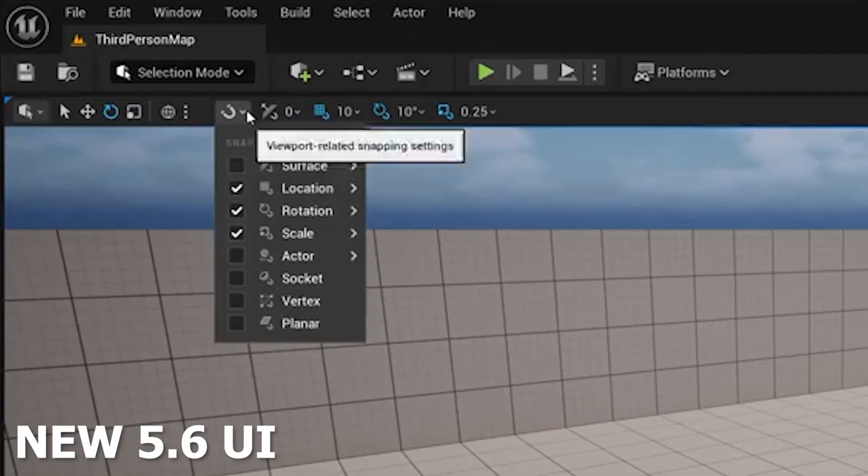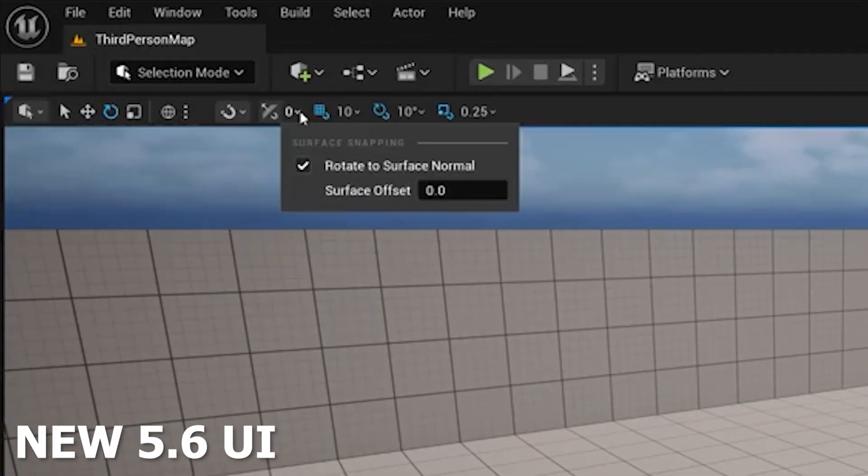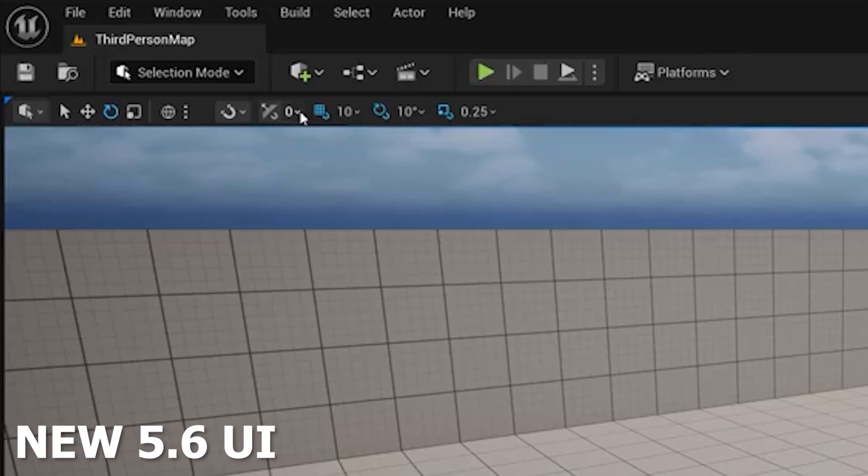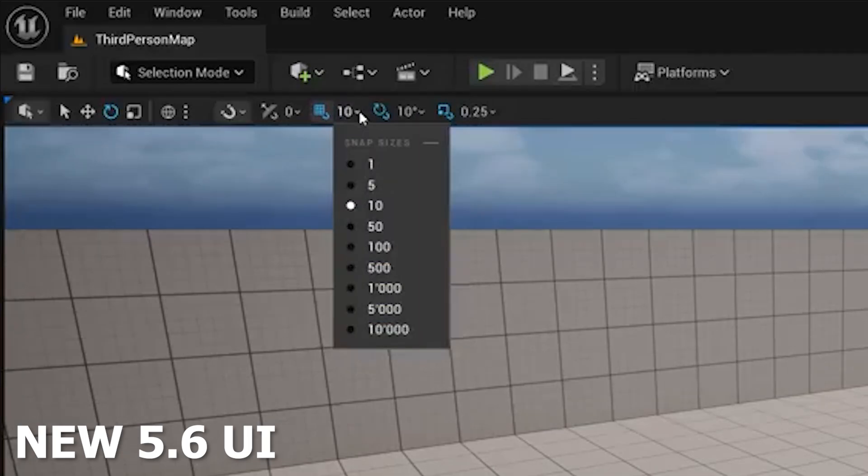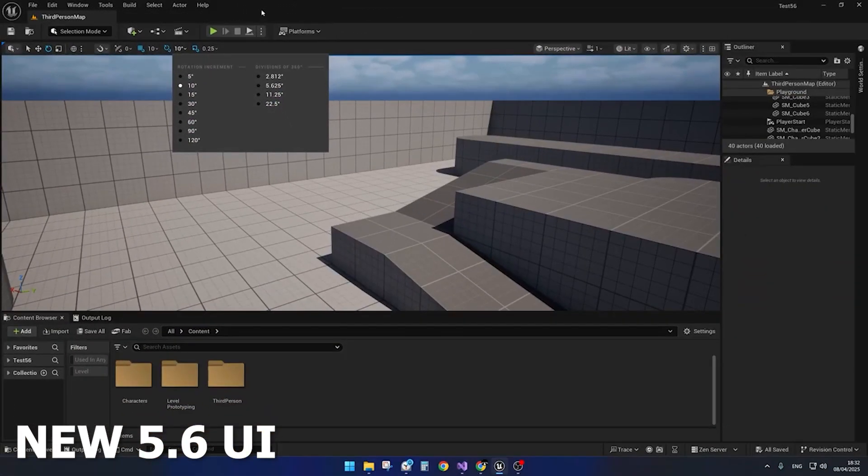That's pretty much it for this video. I wanted to show you a sneak peek at some of the new UI changes in Unreal Engine 5.6. Let me know what you think about these minor changes down in the comments below. I'll see you guys in the next one.